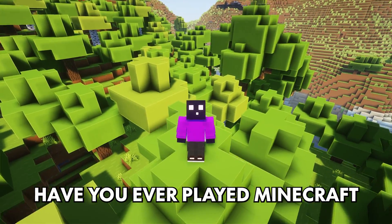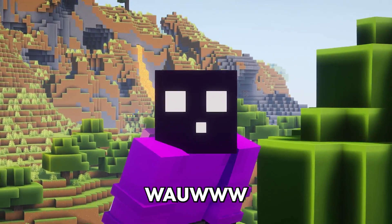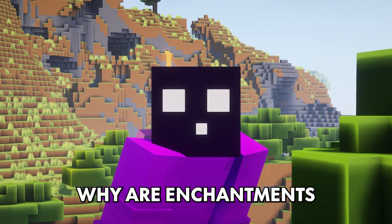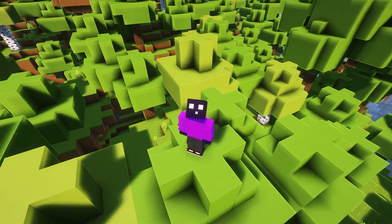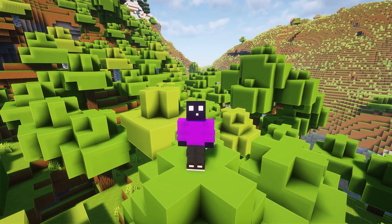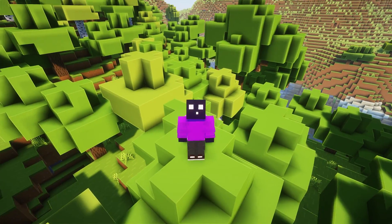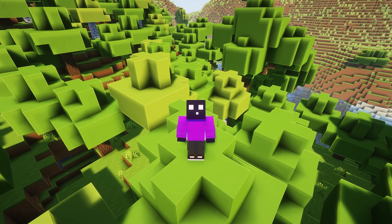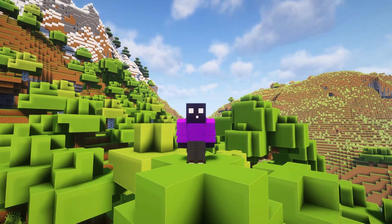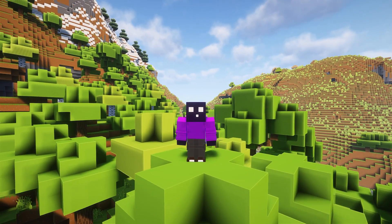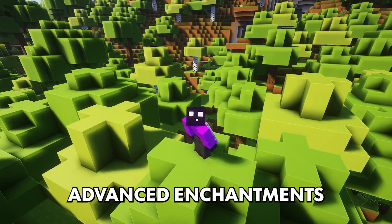Have you ever played Minecraft and thought to yourself, why are enchantments so boring? Well, if you ever thought that, then today's video might be something for you. Because I'm going to show you how to add your own custom enchantments to Minecraft using a plugin called Advanced Enchantments.